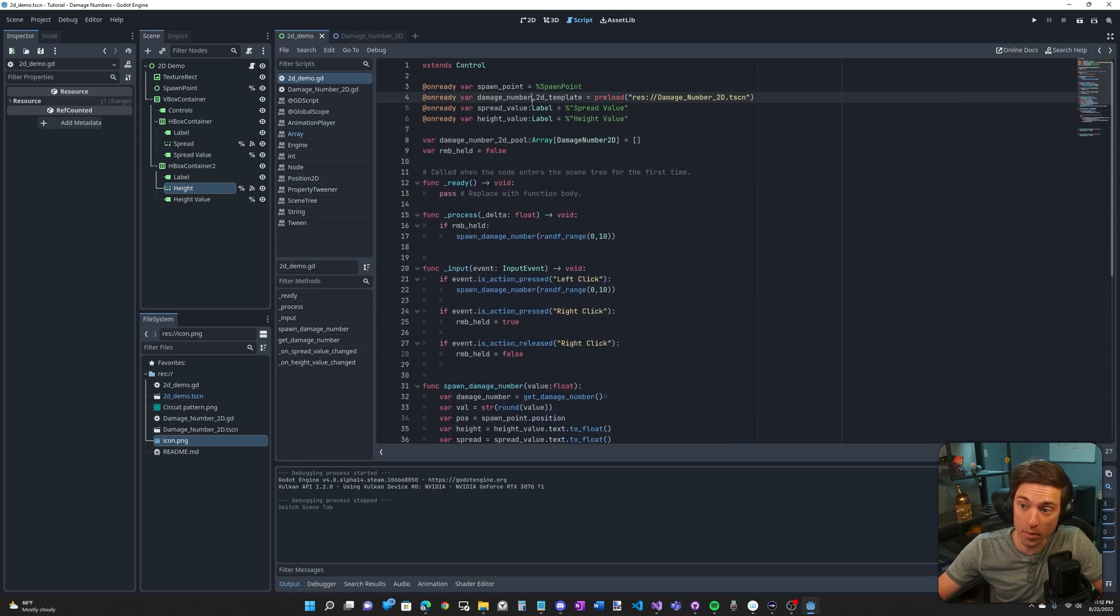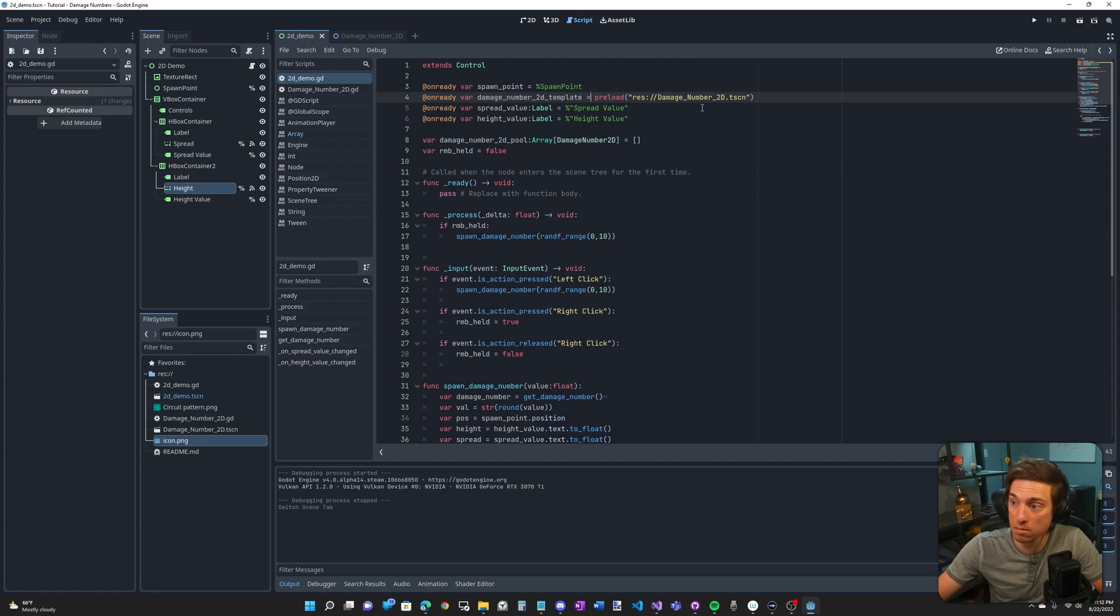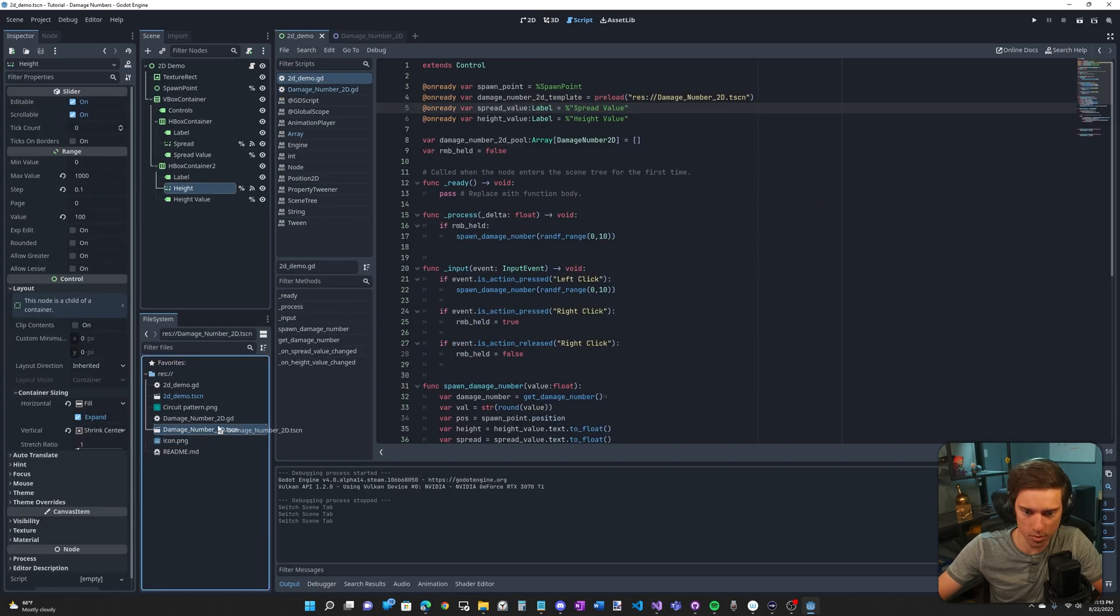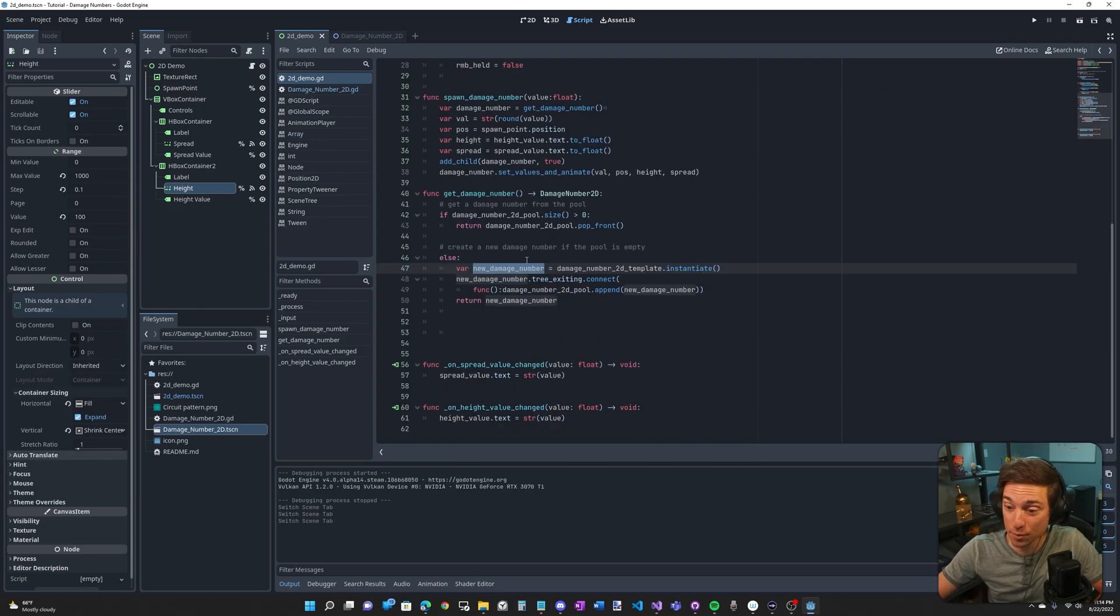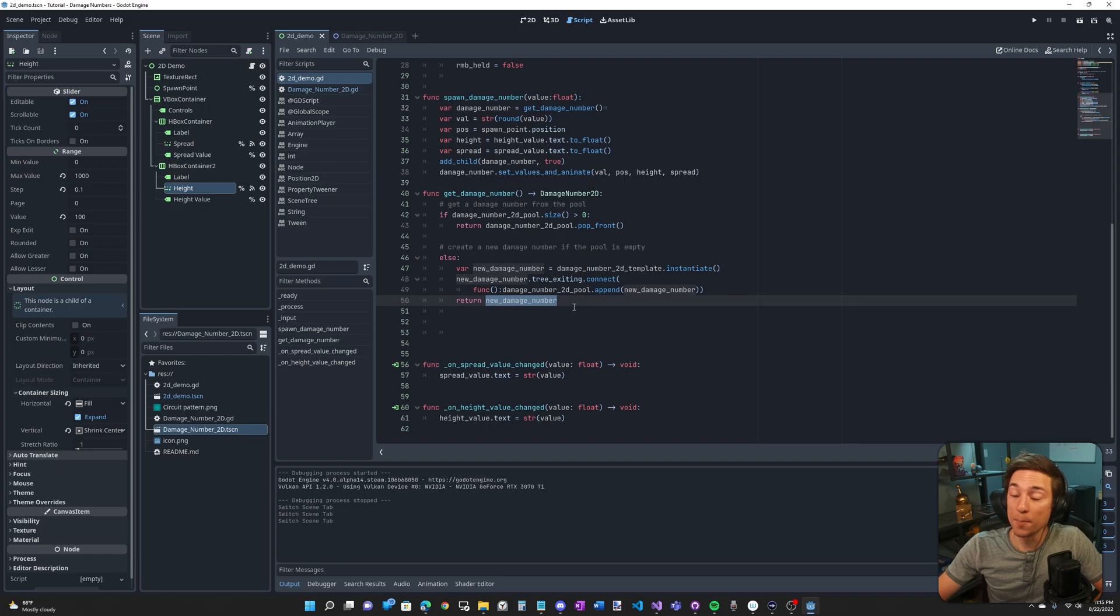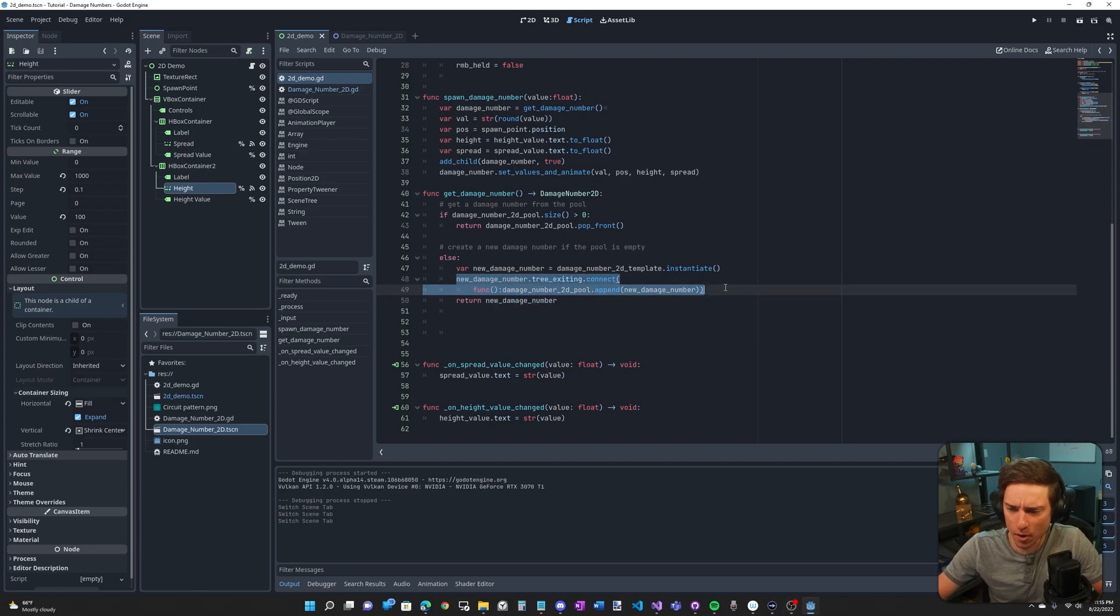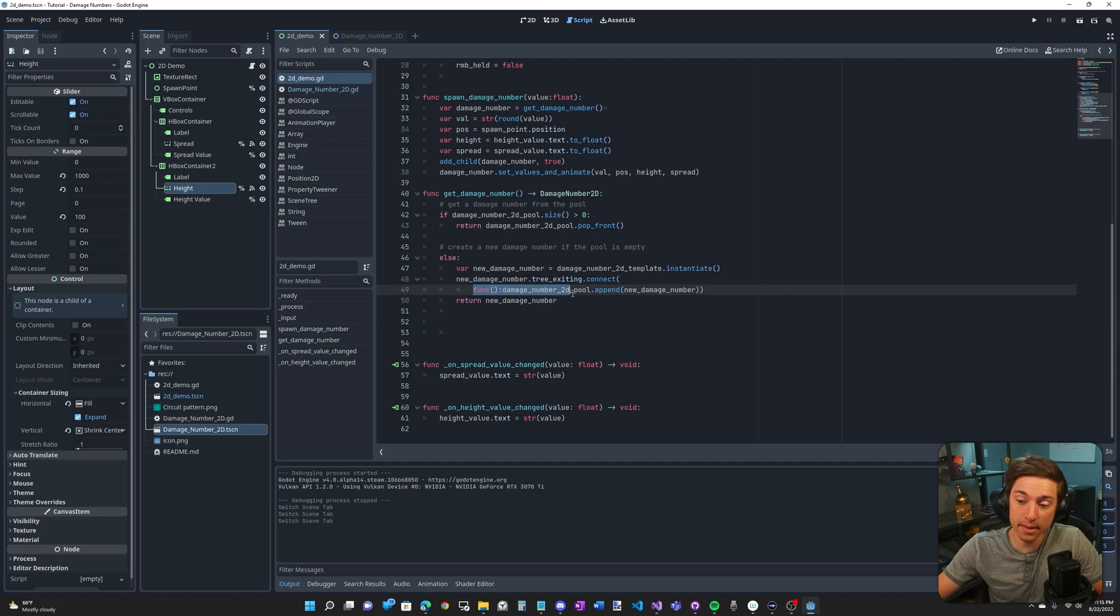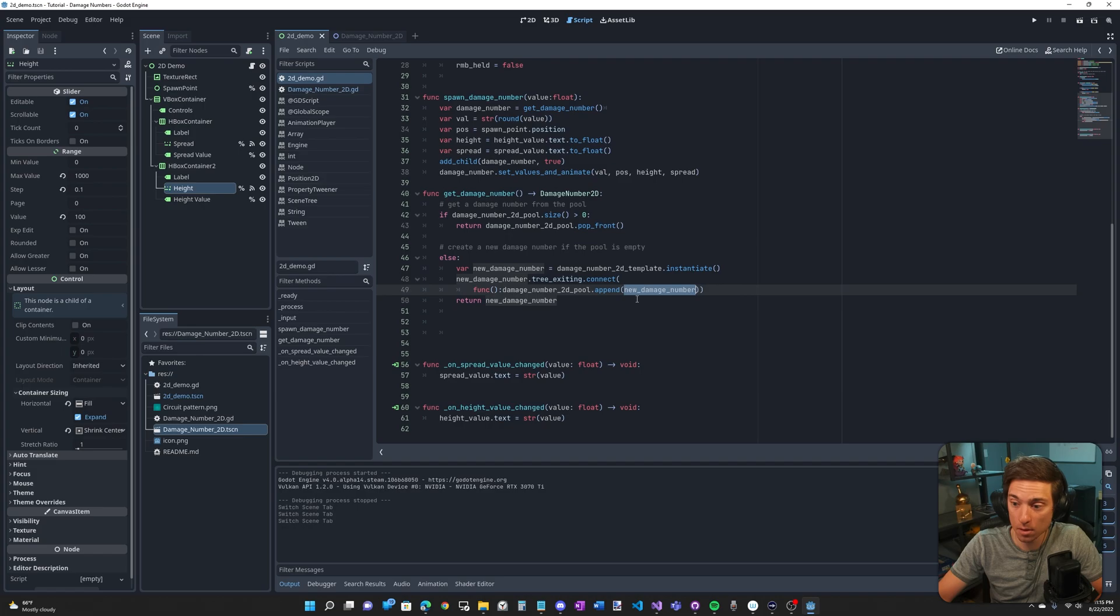We do that by instantiating our template. Now, up here we have our template. So on ready var damage number 2D template equals preload and then this is the damage number 2D scene. This is that. You can just drag it up here and then you get that path. All right, so we have our new damage number. What do we do with it? Basically, we just return it. But before that, we need to connect a function to the damage number's tree exiting signal and that's what we do here.